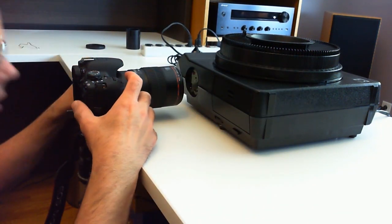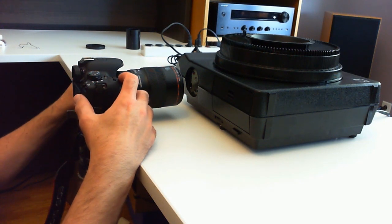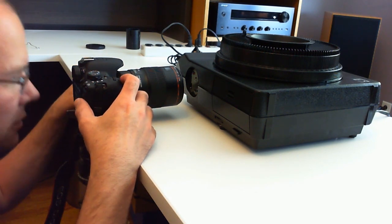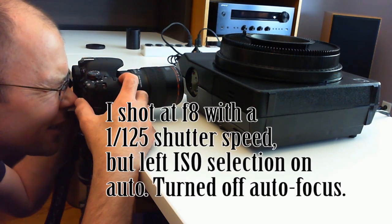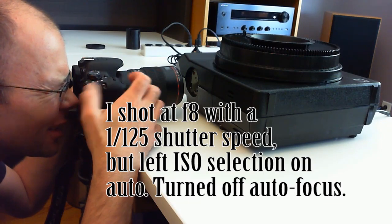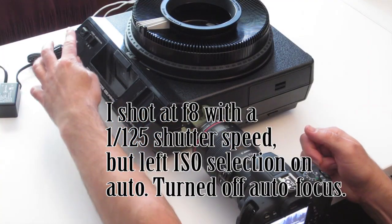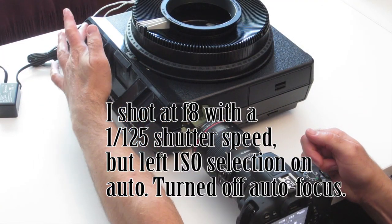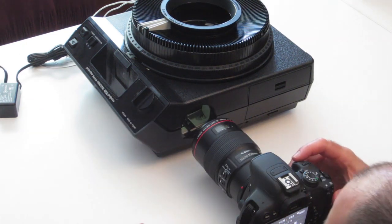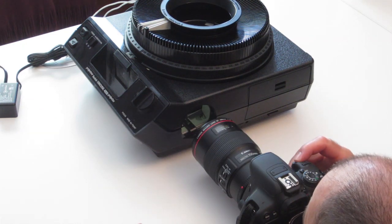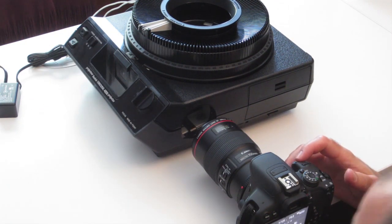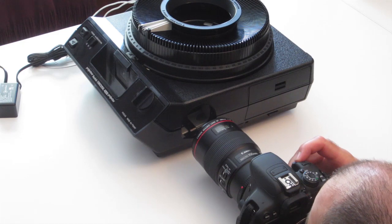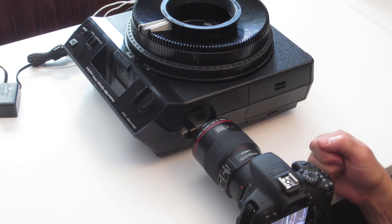And then, typically you should probably use a manual setting and pick a sweet spot on your lens, like maybe it's F8 or F11, somewhere in there. And then you can take your picture. And then you can manually advance.